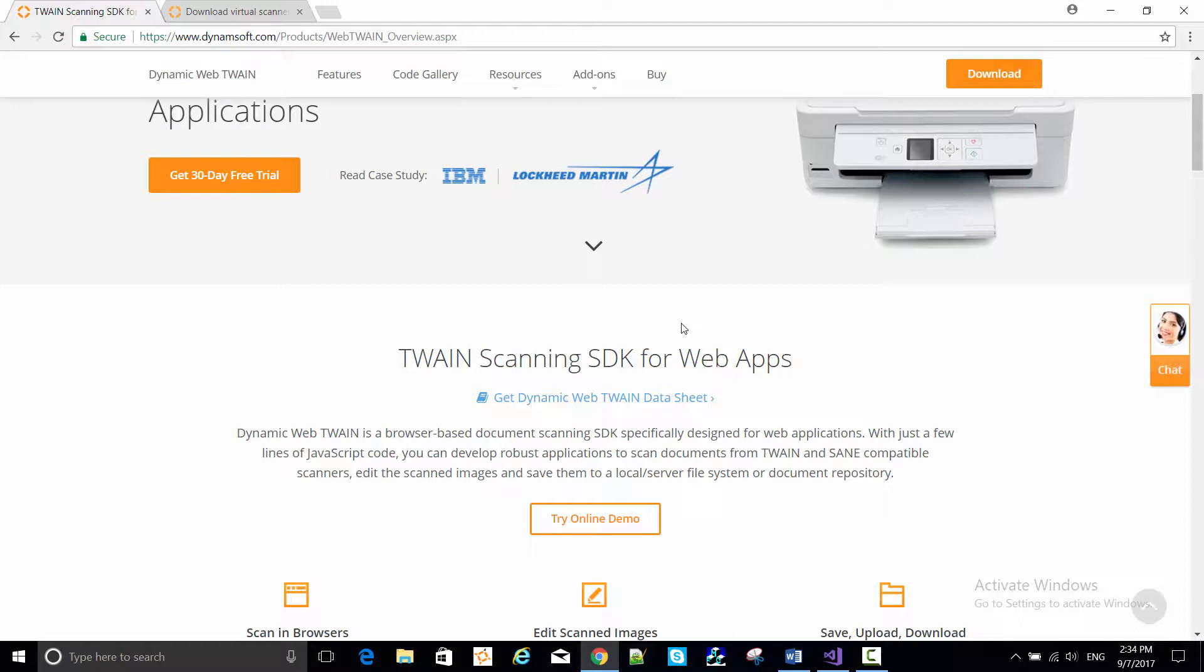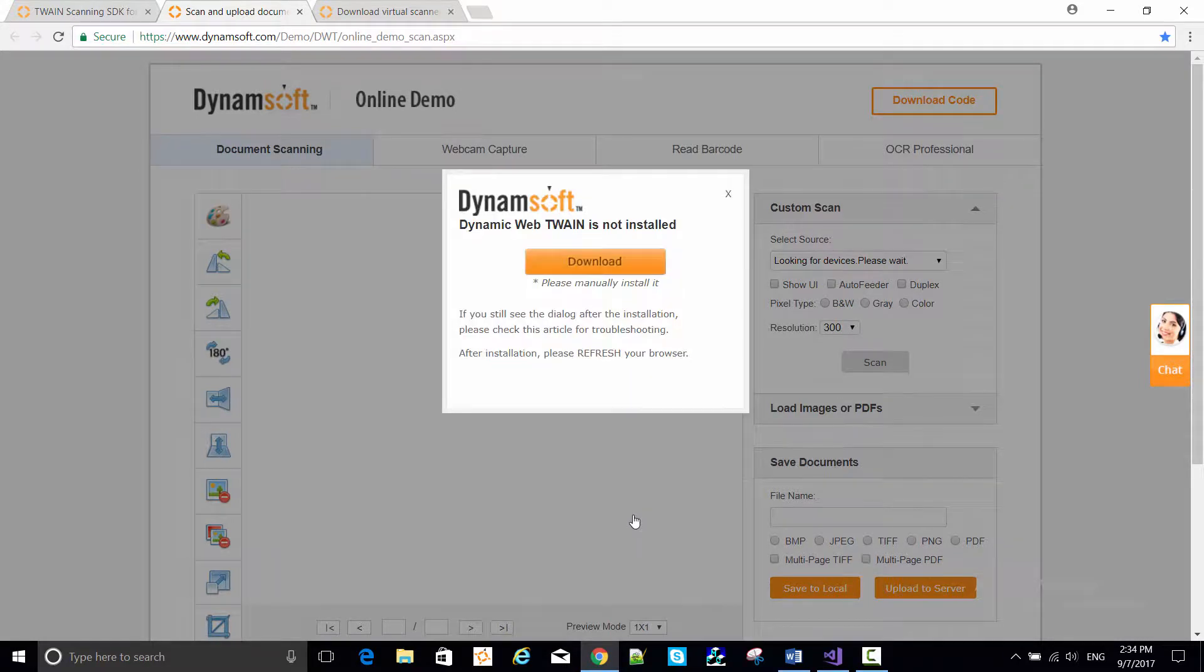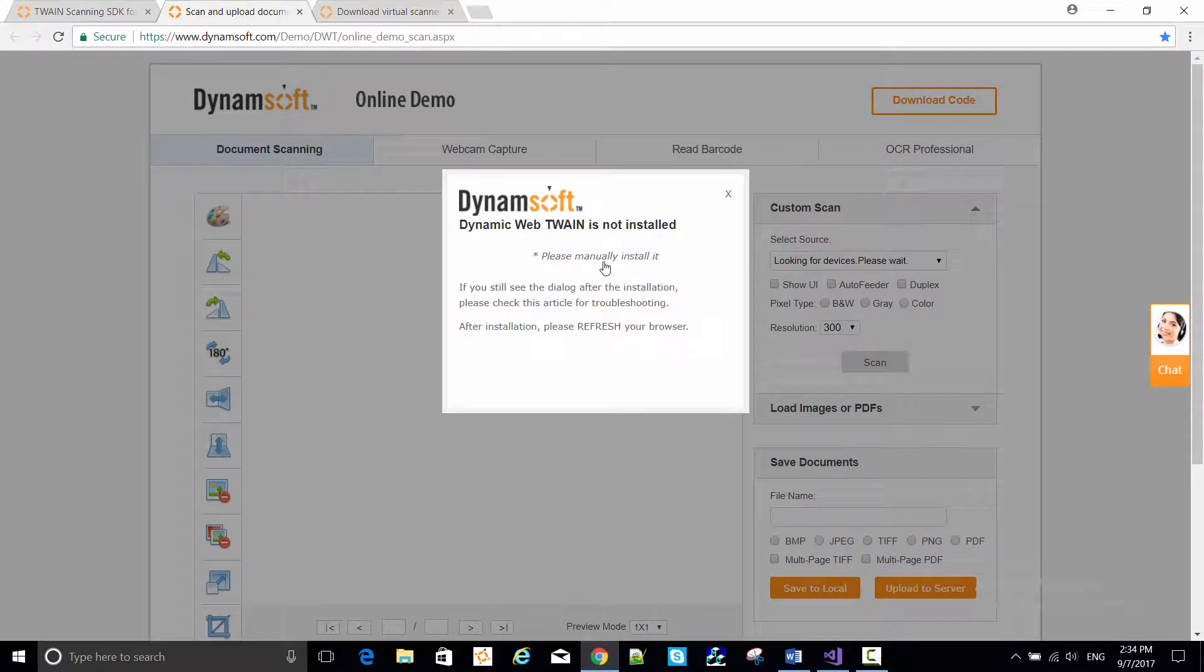Let's try the online demo here at dynamsoft.com. You'll first be prompted to install the Dynamsoft service.